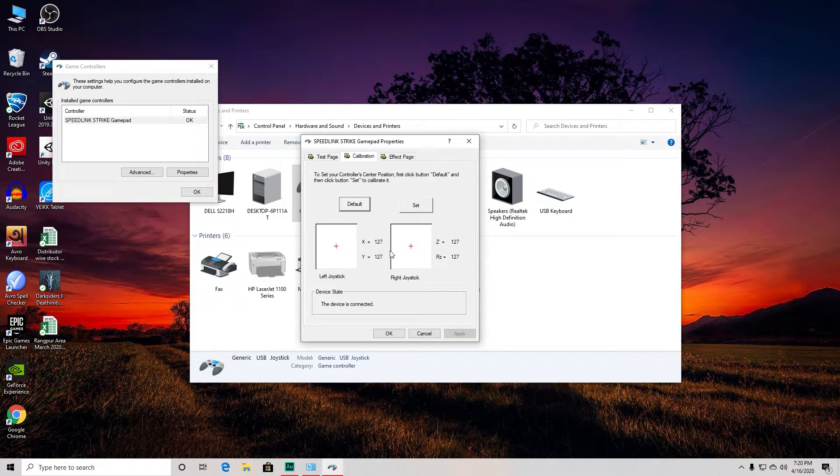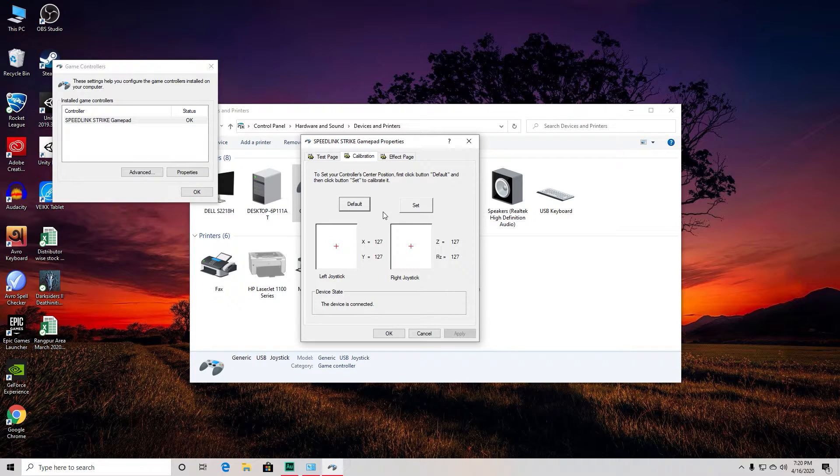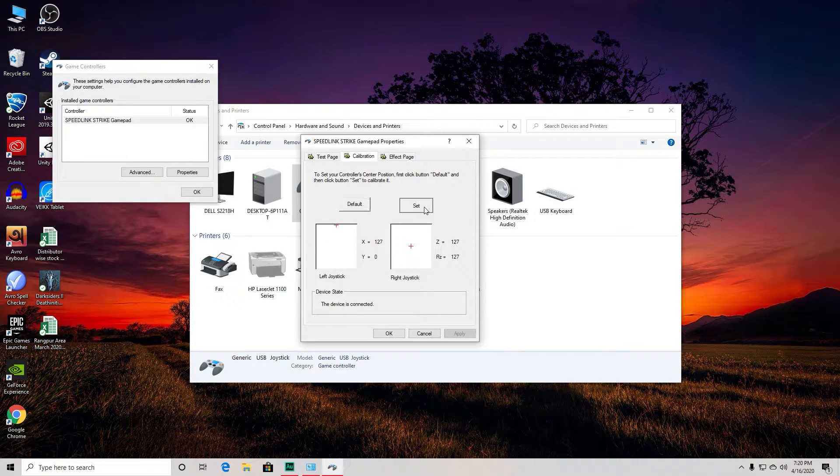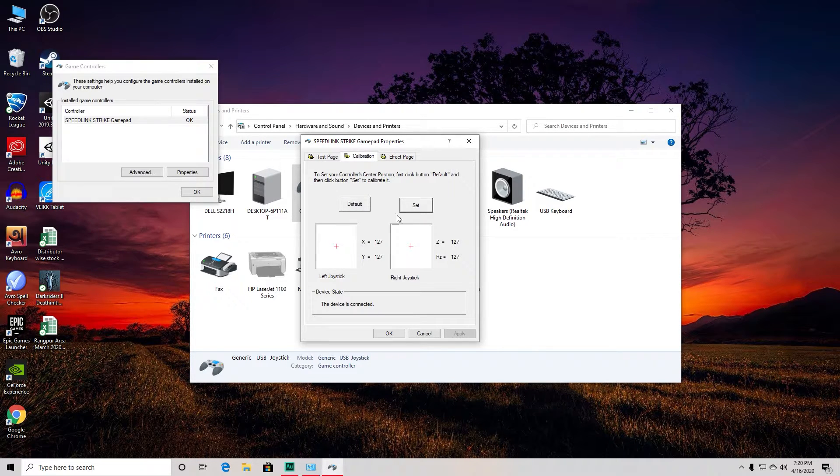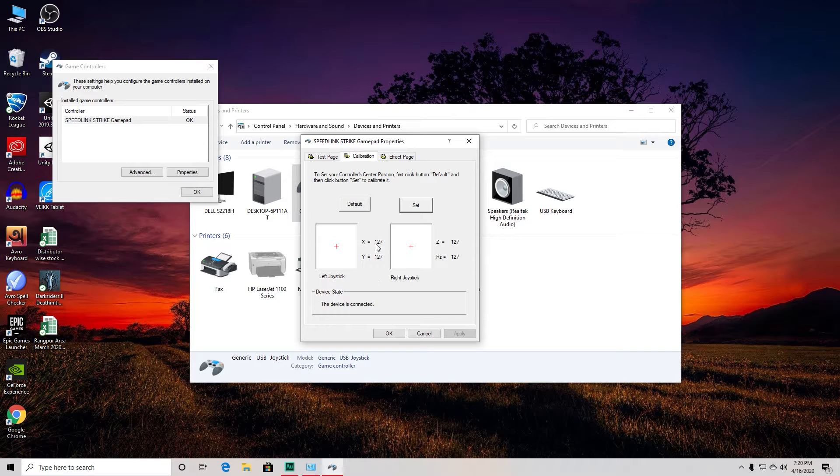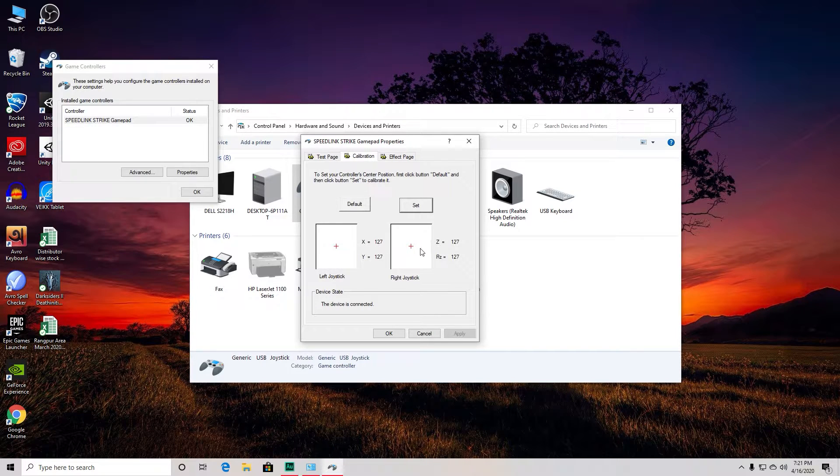After that, make sure to hit 'Set' - you want to be fast, like hit Default then hit Set. After doing that, you'll see that the gamepad is now centered. If it's not centered, then I think the problem is actually in the gamepad.